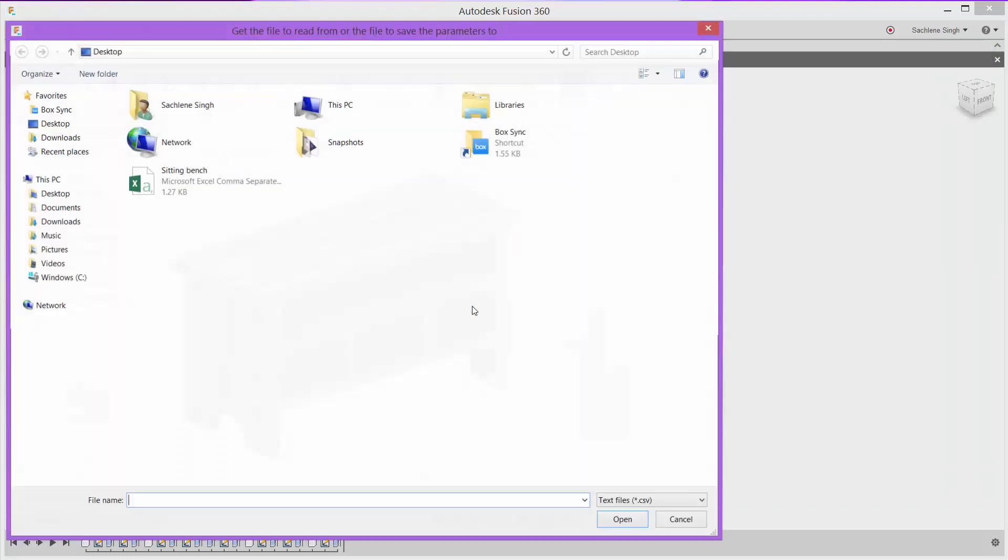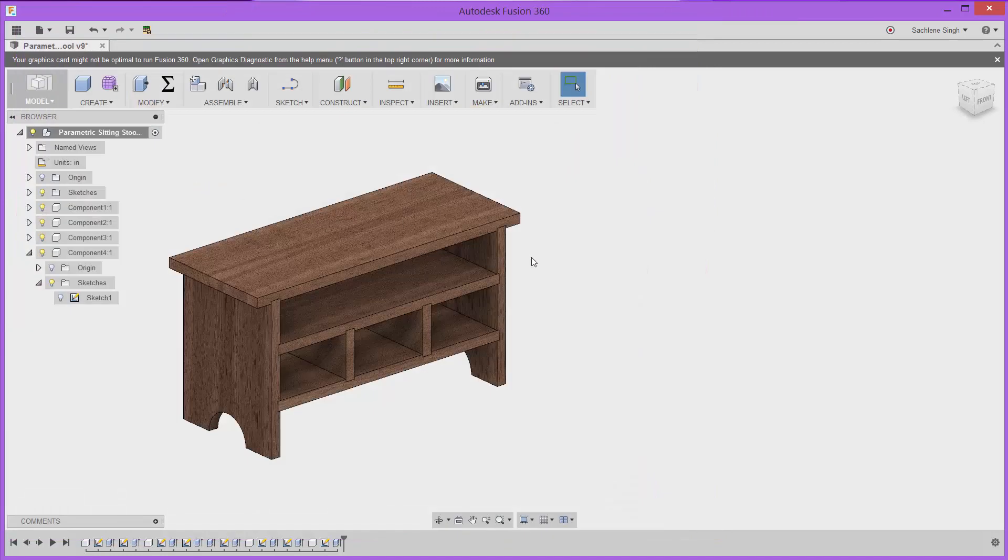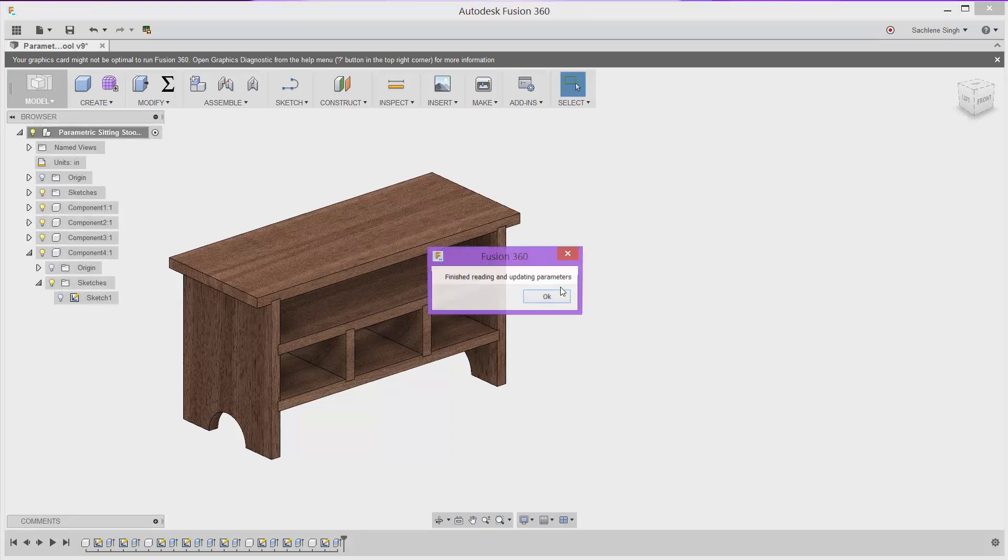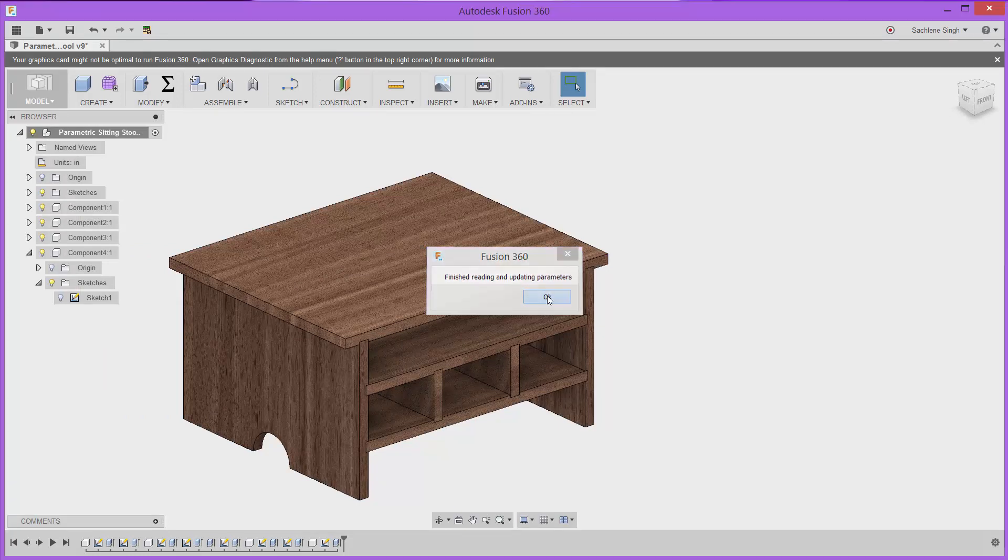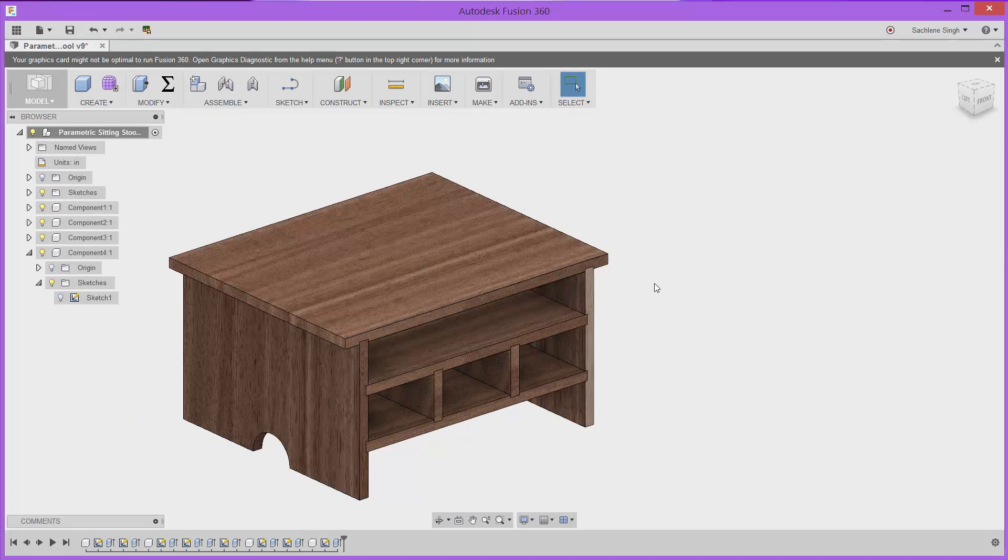And quickly import it back into Fusion. So for import, say yes, indicate the file. And you'll notice that the model takes just a couple of seconds and it reflects the changes that you just told it to. And I'll show you a quick dialogue saying that that's been changed. Fantastic.